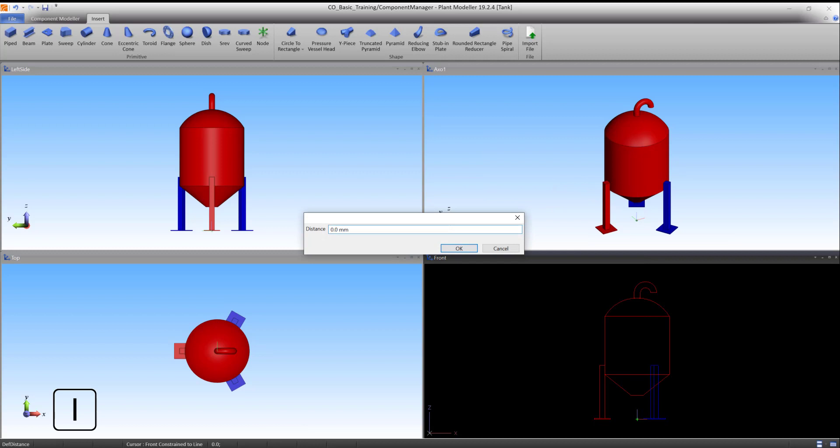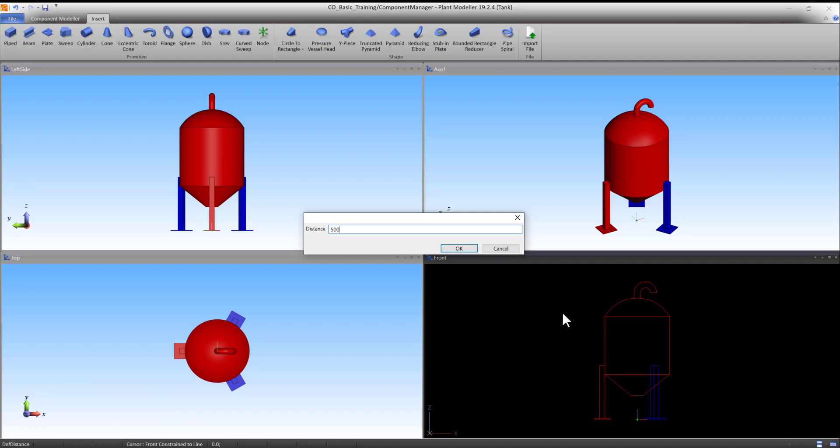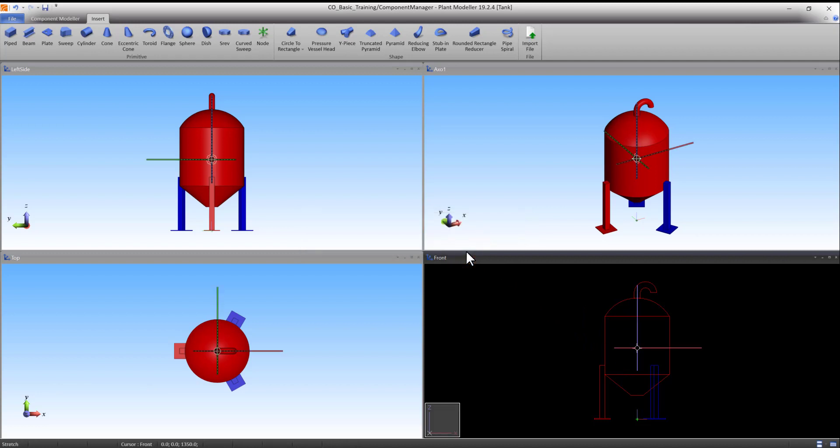Press I to define the distance. Type 500 and press OK to accept. The first point is now made.